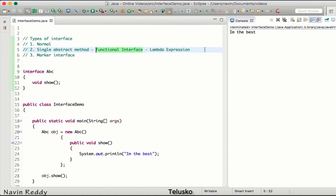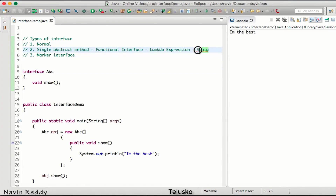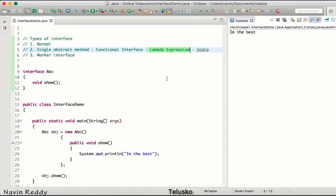The concept of lambda expression comes from a language called Scala, and Java adapted it. In Java 8 we now have all the features that were in Scala. Lambda expression is something new to Java that wasn't there earlier, and videos on Scala are available on this YouTube channel — it won't take much time, maybe one or two hours to learn Scala.